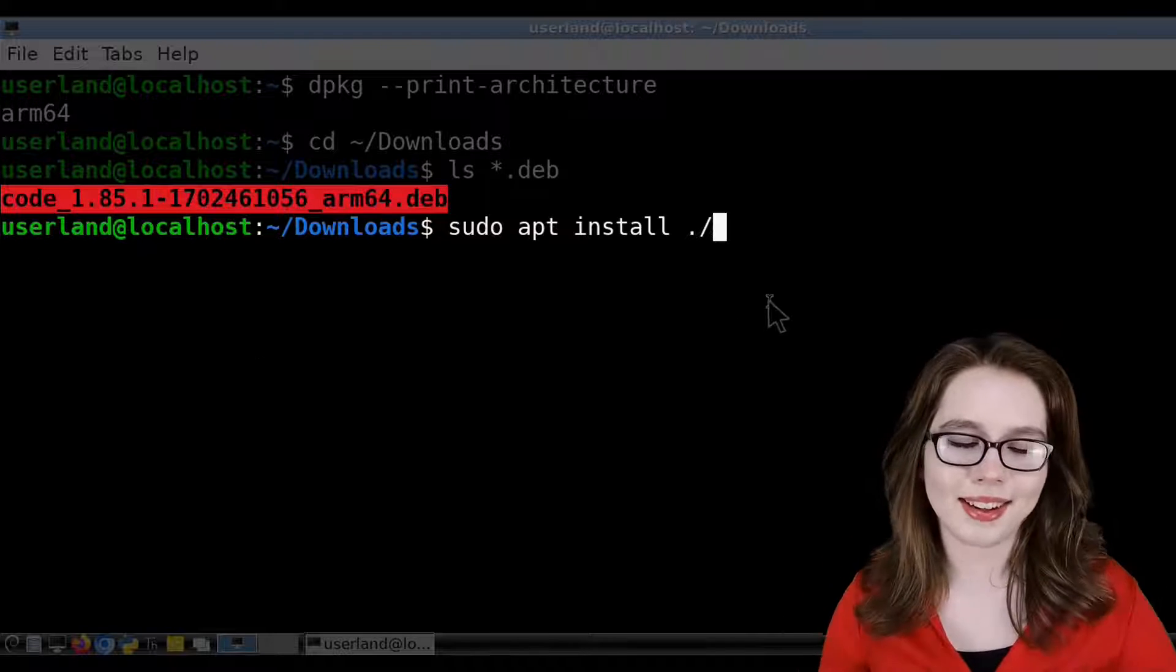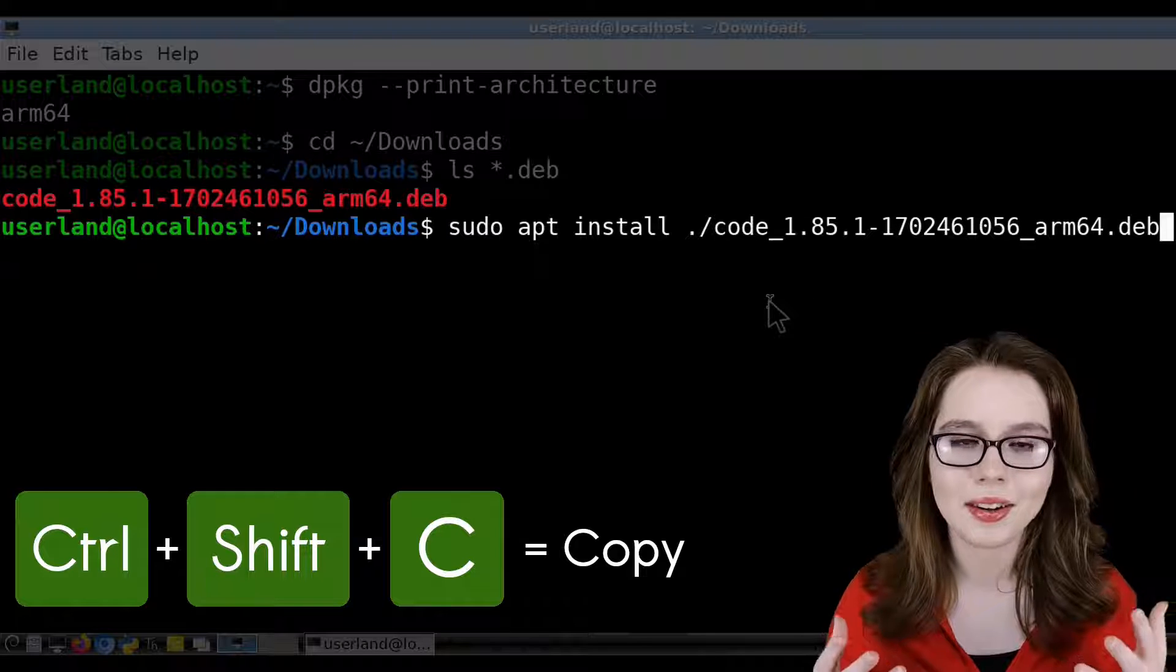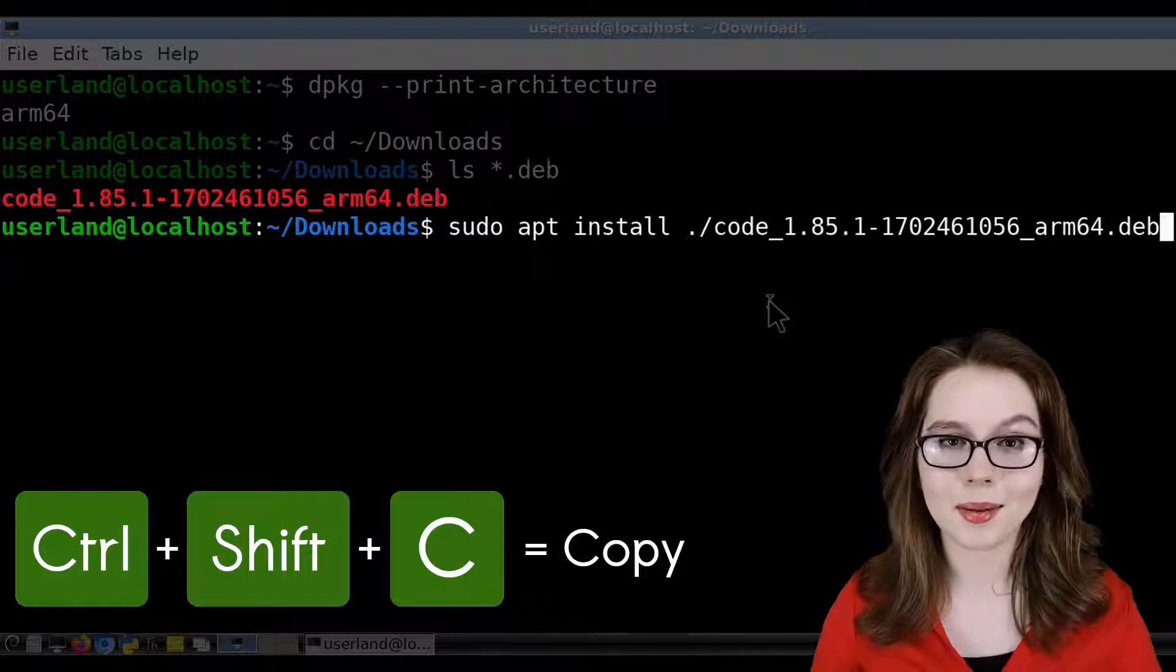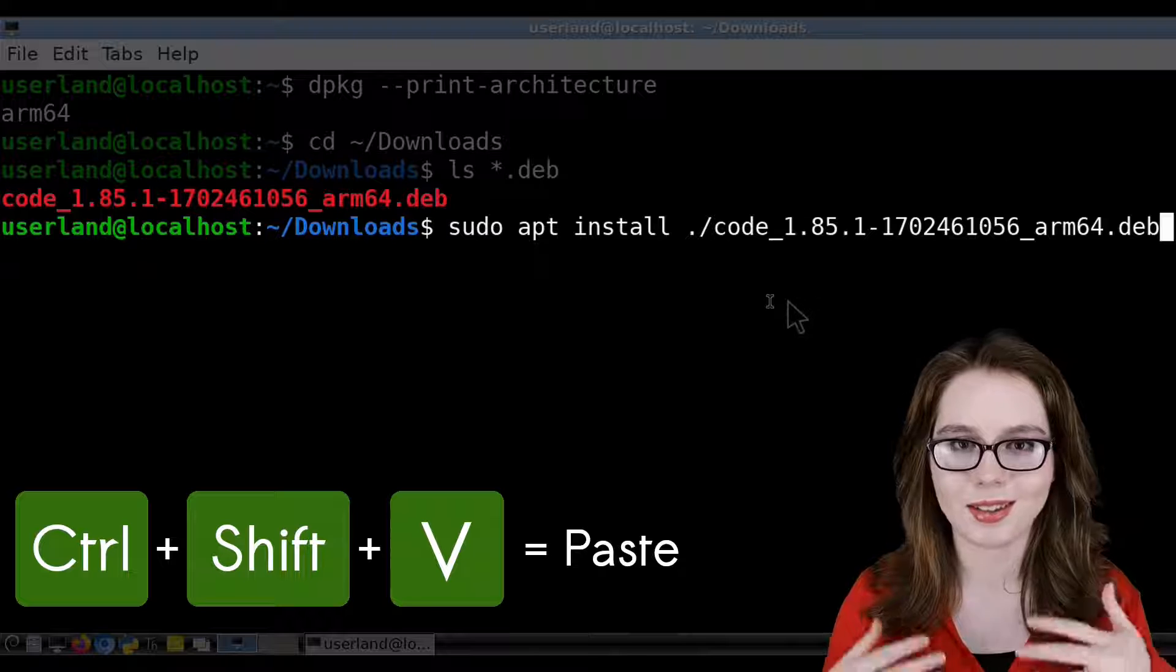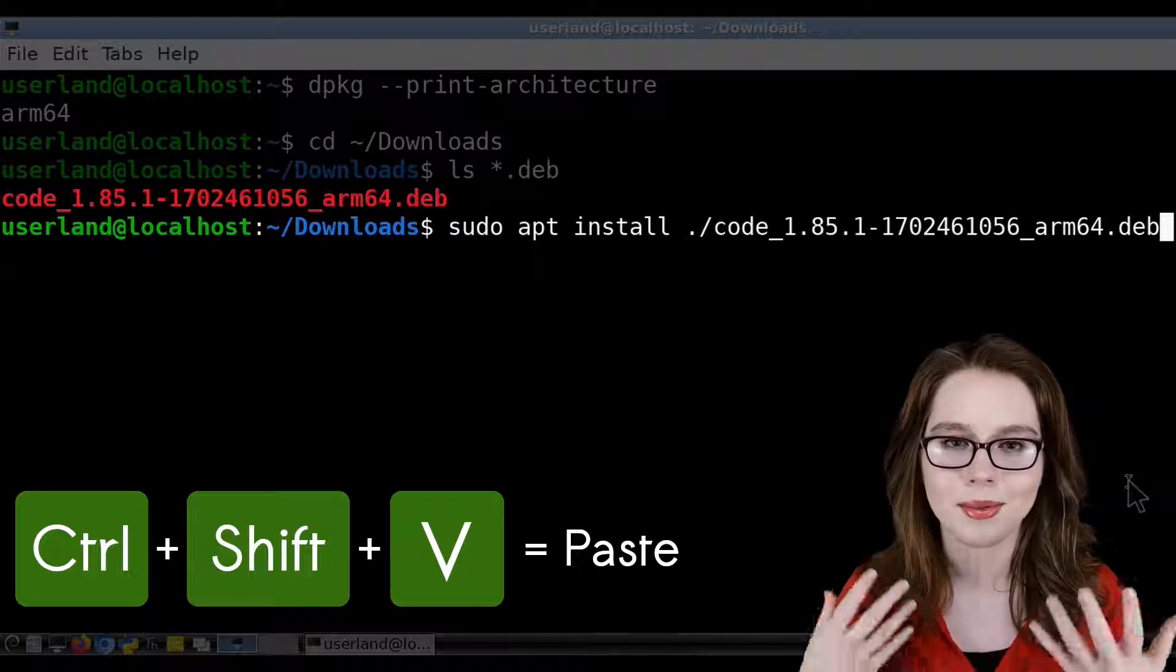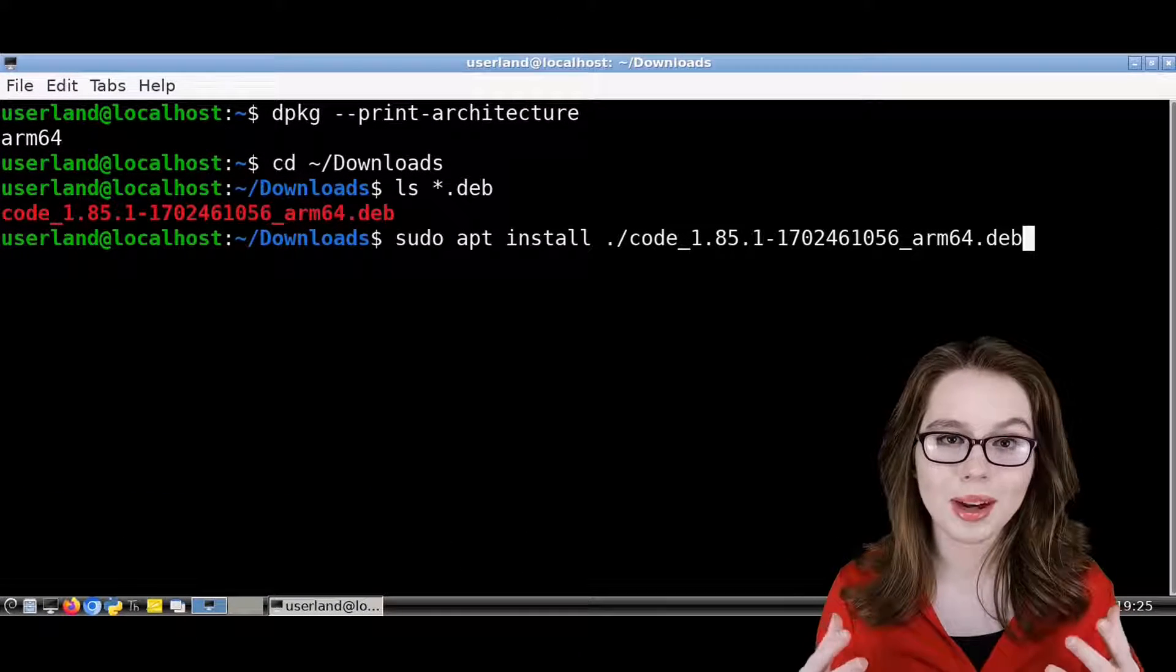In LX Terminal, we can do ctrl-shift-c on our keyboard to copy the file name, and then ctrl-shift-v to paste it so we don't have to type it out.